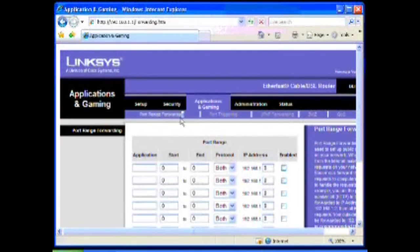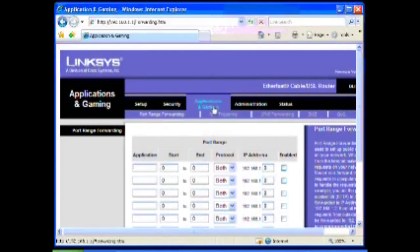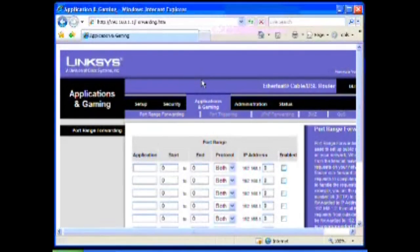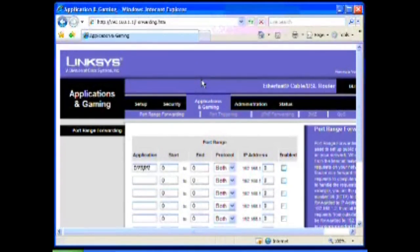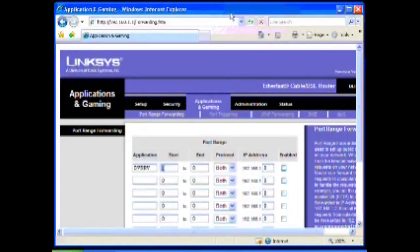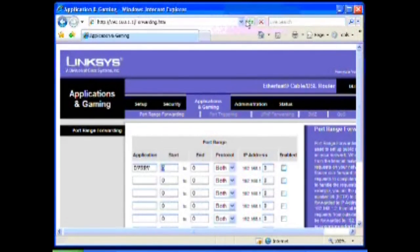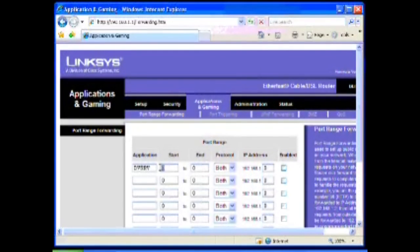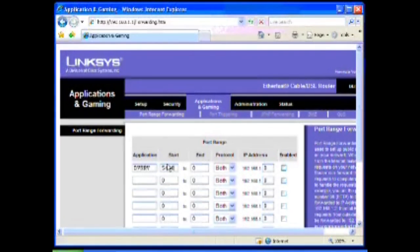The first field here is just text, it's whatever you want to call it, like DVR remote view. The actual port range here, most routers are capable of forwarding not only a single port but a whole contiguous set of ports back to back. The good news is most DVRs only require one port. In this particular case, we're going to do port 5400 to 5400.